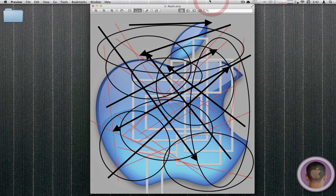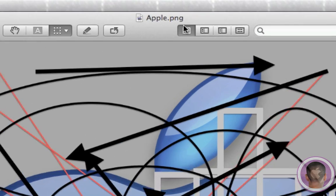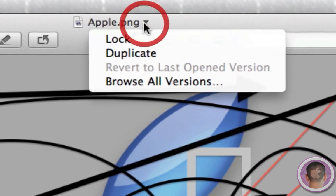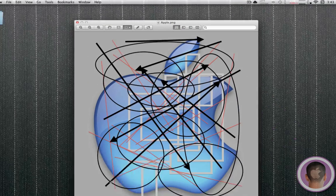Now the first feature that's included in Preview in Mac OS X Lion, as is included in a lot of applications, is versions. So basically if I hover over the title, you'll see this little arrow pop down, and I can click Browse All Versions.